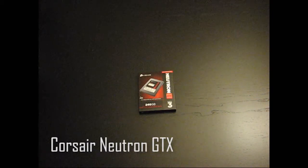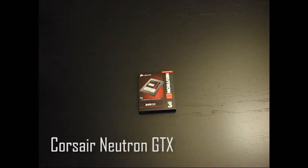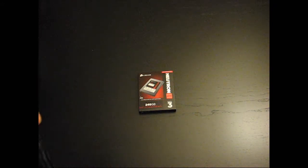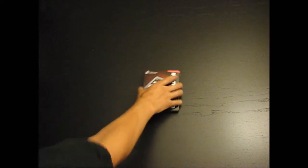There's gonna be a quick unboxing of the Corsair Neutron GTX 240GB SSD. It's SATA 3 and uses... let's open it up.